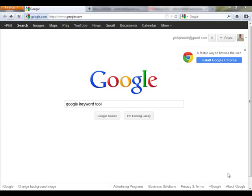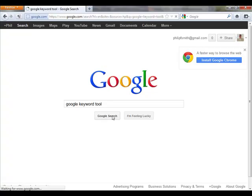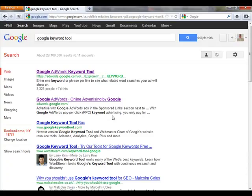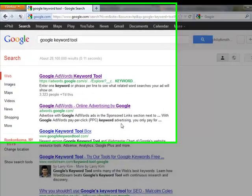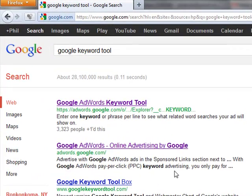I want to quickly go over the Google keyword tool. If you want to get on page one of Google, the most important thing is your keywords. You want to create as many as you possibly can, but after you create them, you want to make sure that you're going after the right keywords.